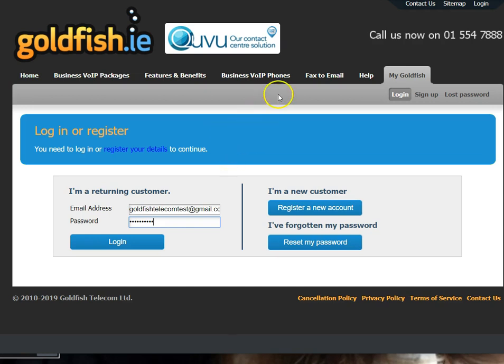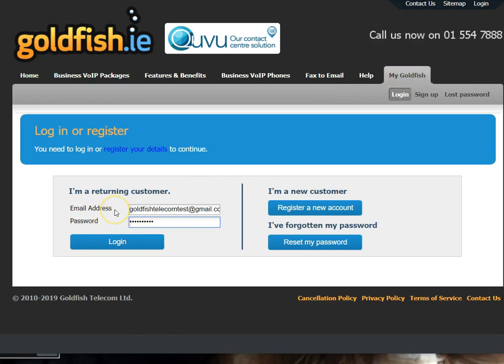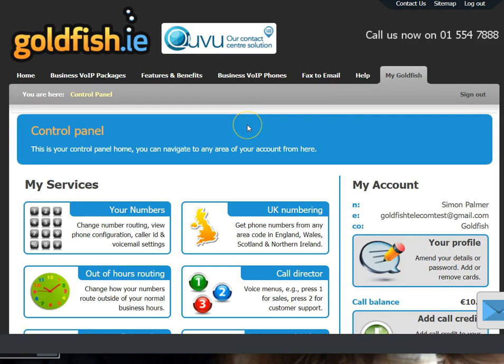So you need to go to the main goldfish.ie website and click the My Goldfish tab on the top right. That will take you to the login page. So add the email address that you registered the account with and the password, and click login.